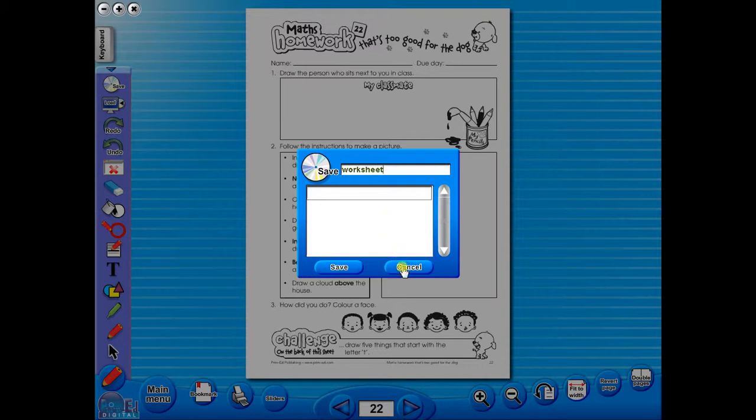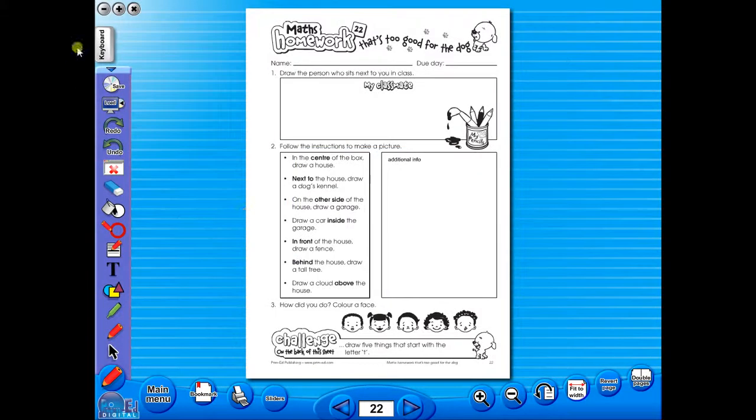In the top corner of the screen, you will see a keyboard icon. This enables the pupils to enter text on the worksheet.